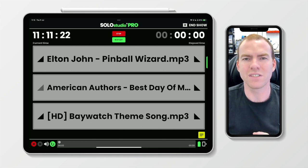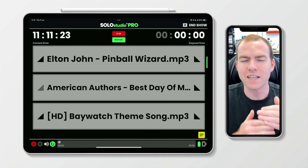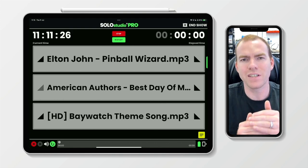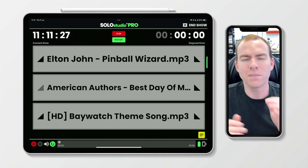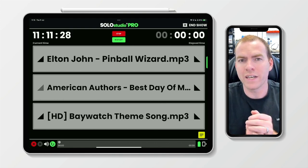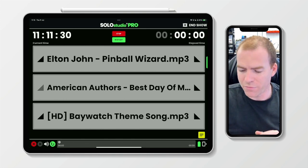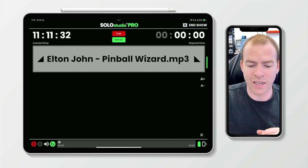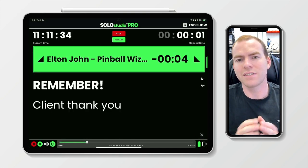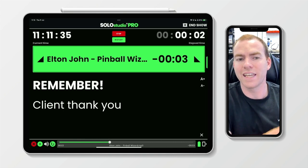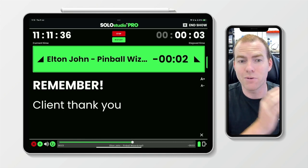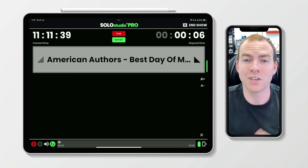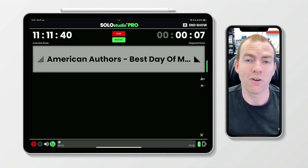The other thing we noticed was the text spacing between the note title and the body text was difficult to read at a distance, so we've also improved that. Opening up the notes here and cueing this, you can see quite clearly — I can see 'remember' and 'the client thank you', reminding me to do so at the end of my show.